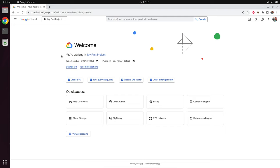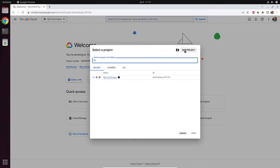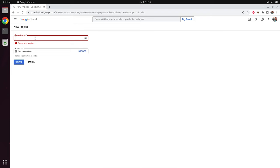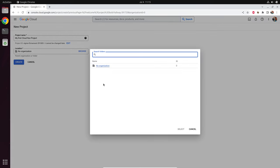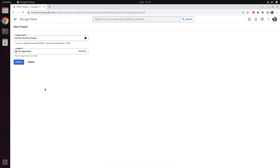A project has already been created for me, but for our application we are going to create our own project. We click on new project and give it a name — I will call it 'my first Cloud Run project'. A project ID has been generated. This project ID is unique and it's a technical ID which you will need later, for example if you start automation in a GitHub Action. If your Google Cloud account is from a company, your company might have different organizations, and you would assign your project to the correct organization. In our case we don't have an organization, so we click on create.